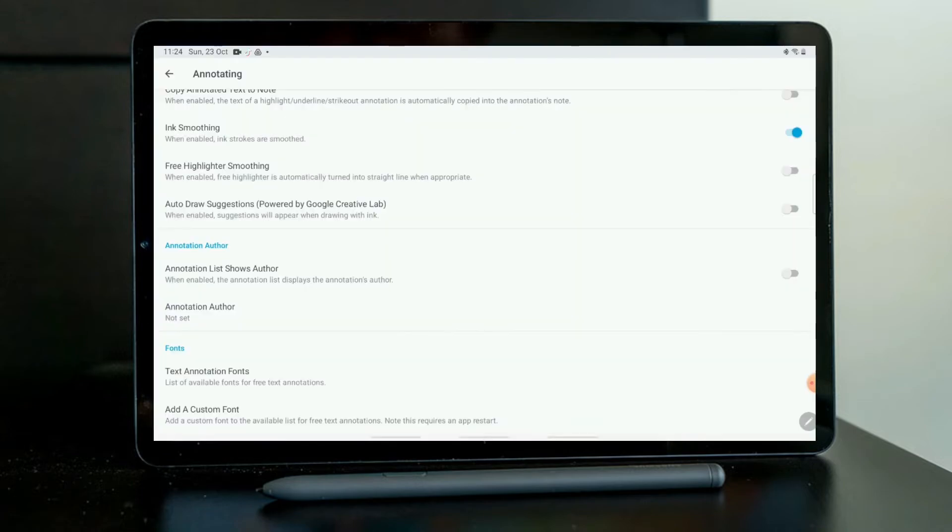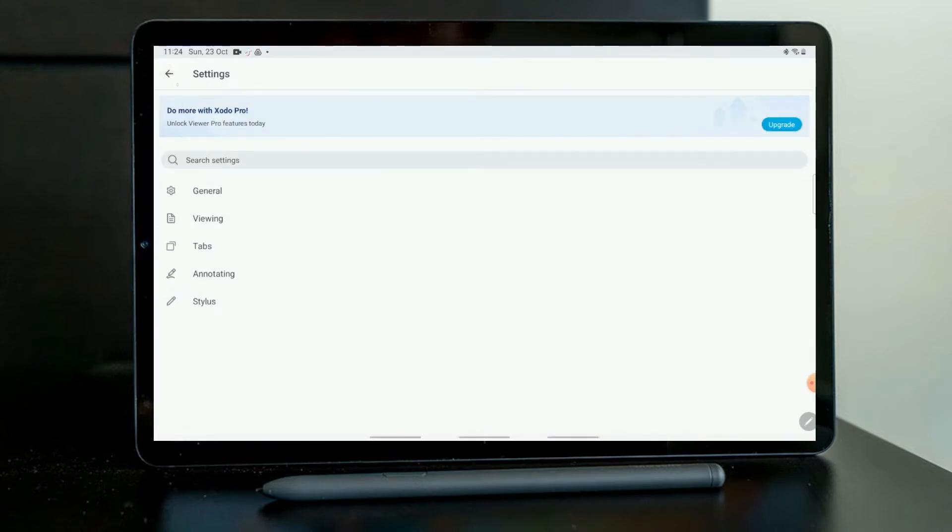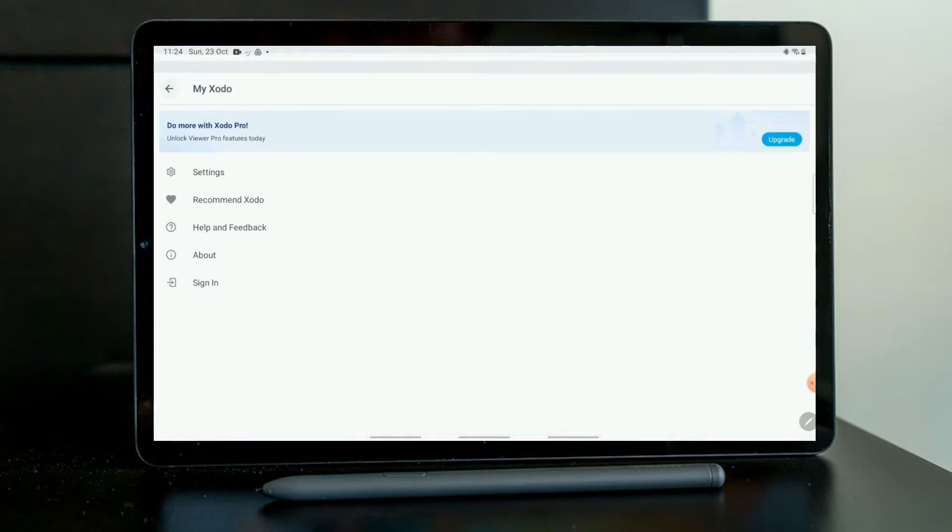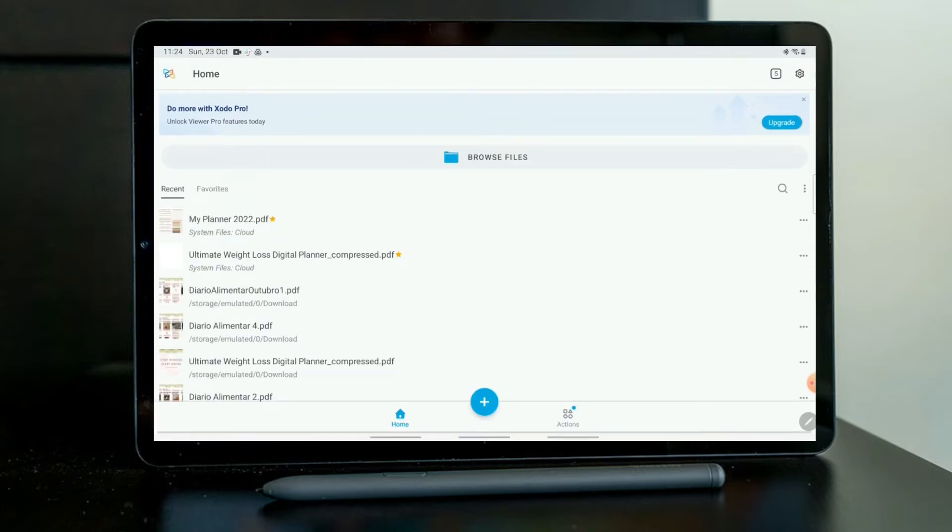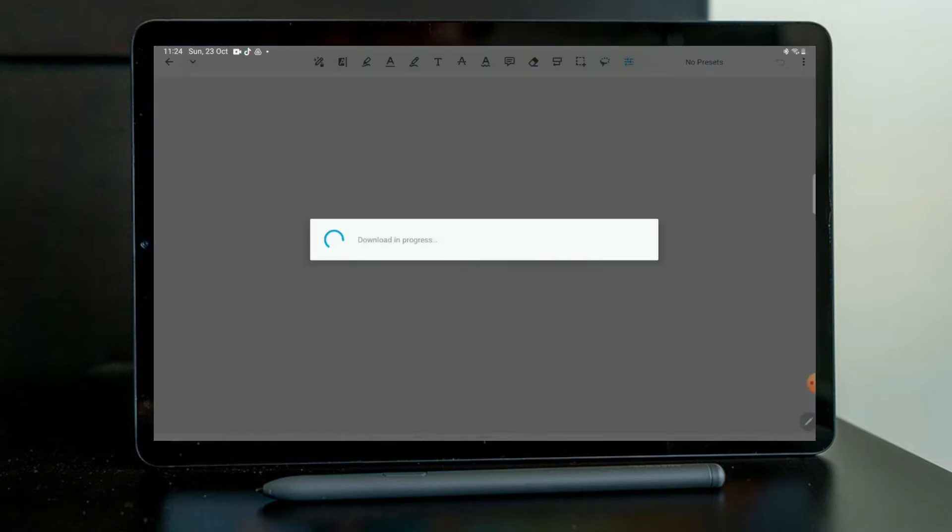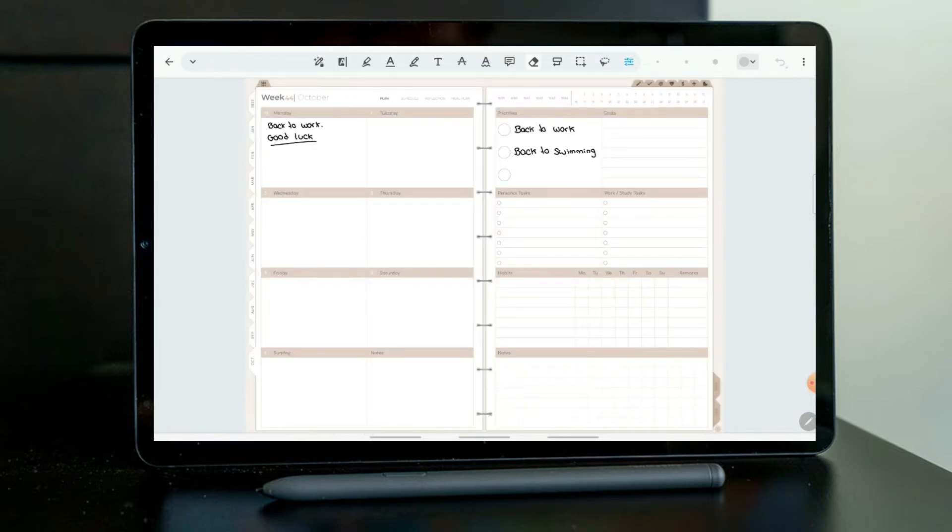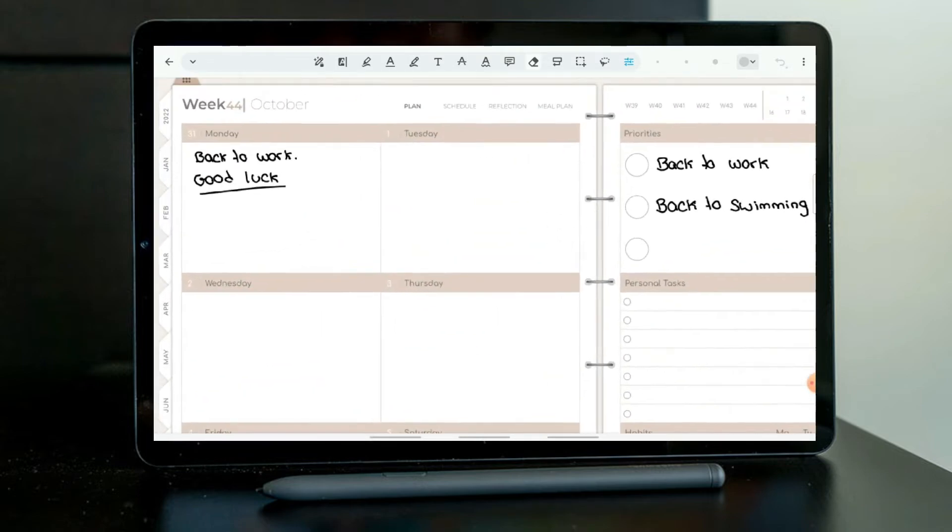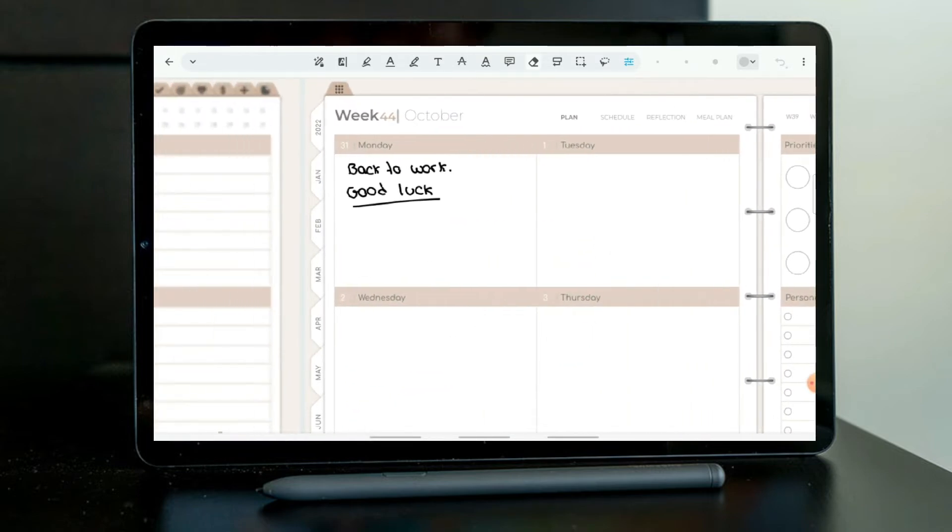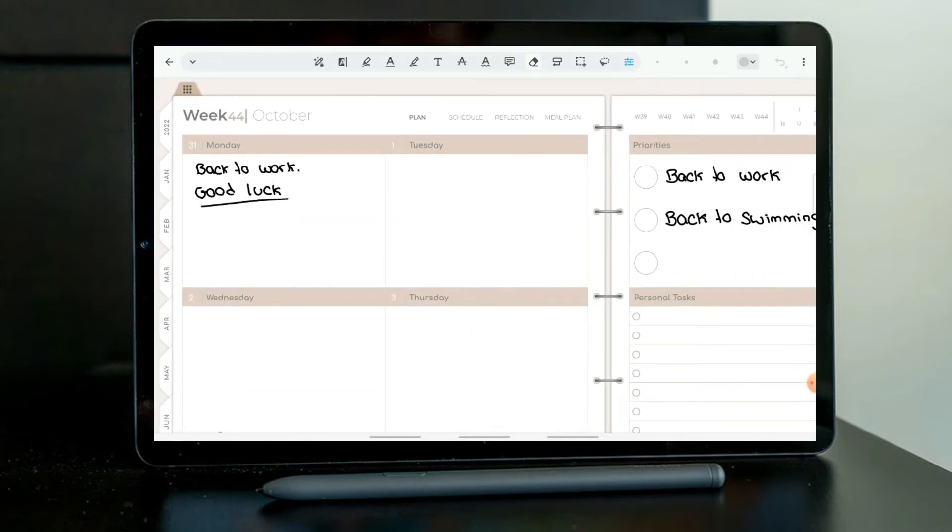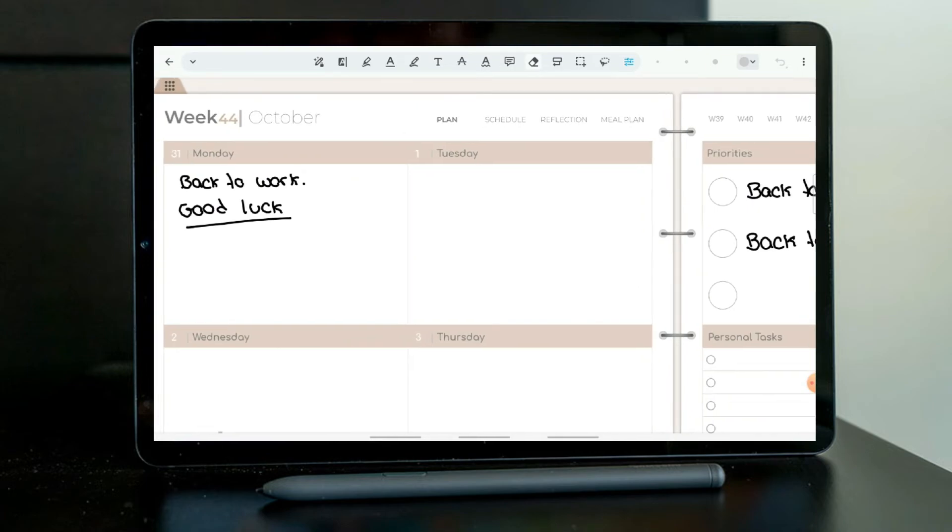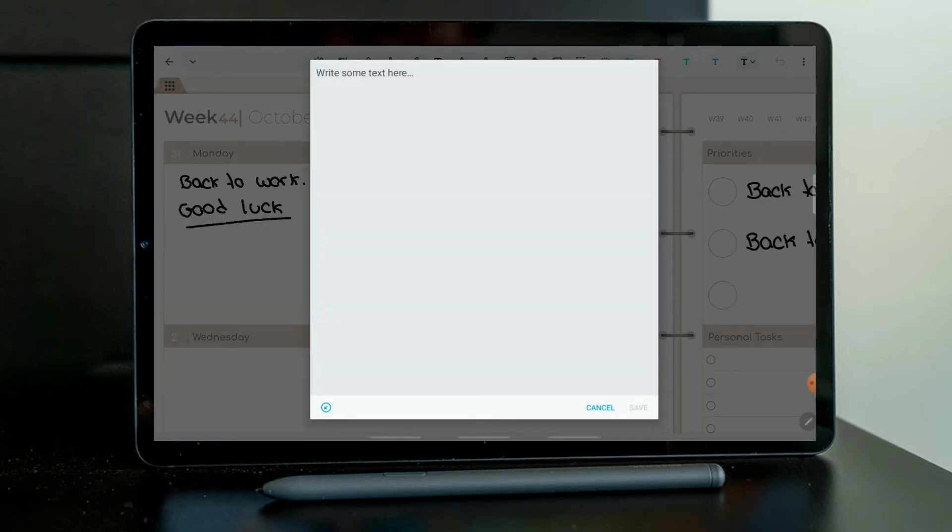Now we can test it out. I am going to open a planner. There it is. And I am just going to test this font to see if I can find it. So I will just write something here. Happy Halloween.